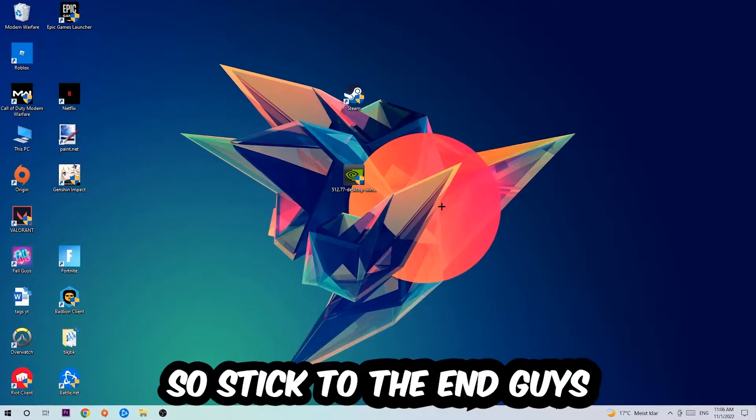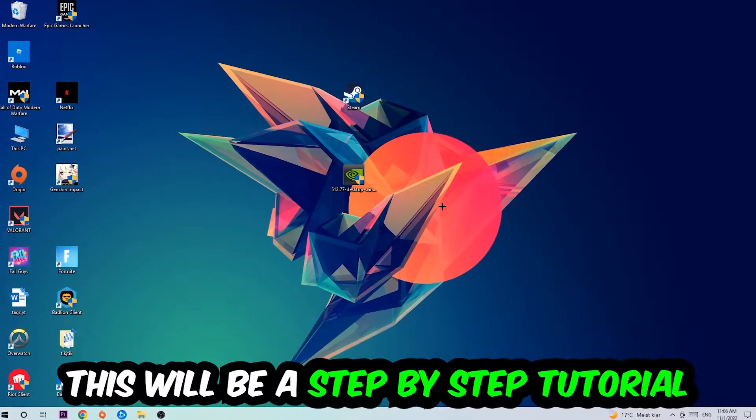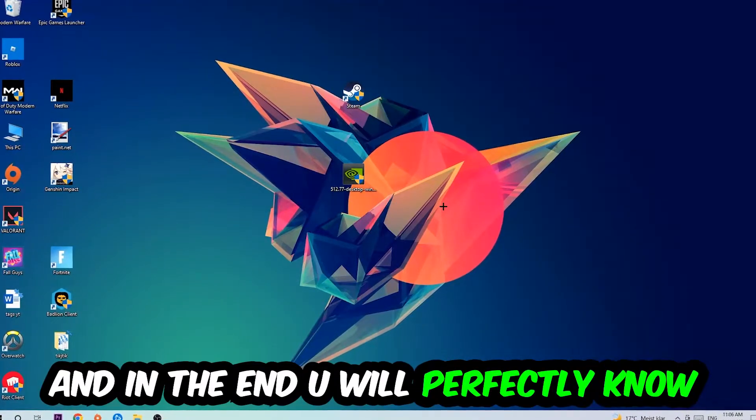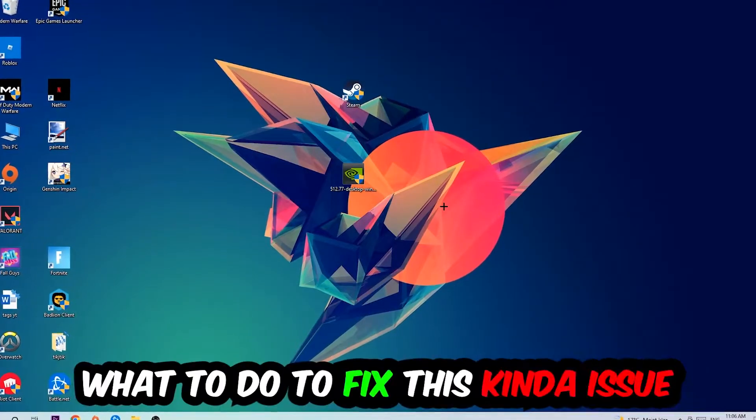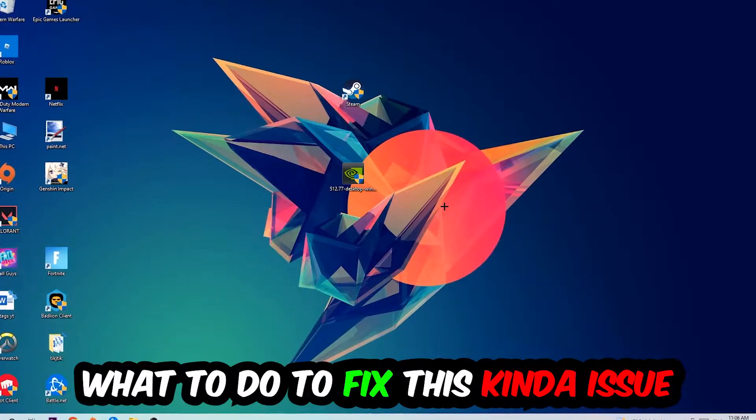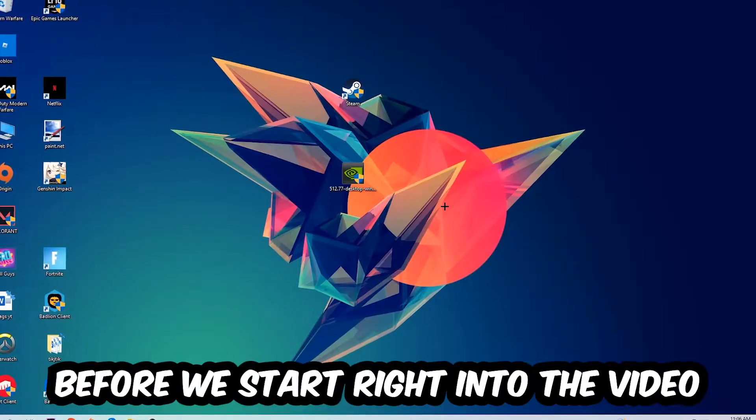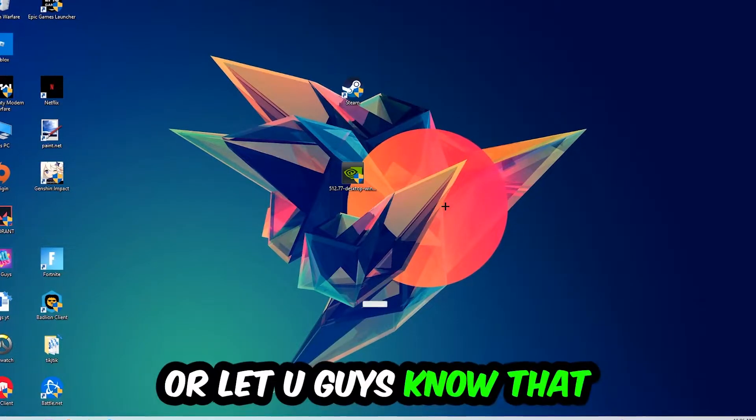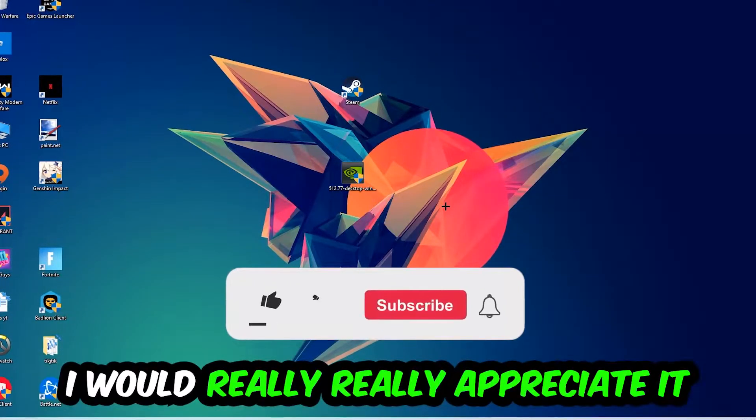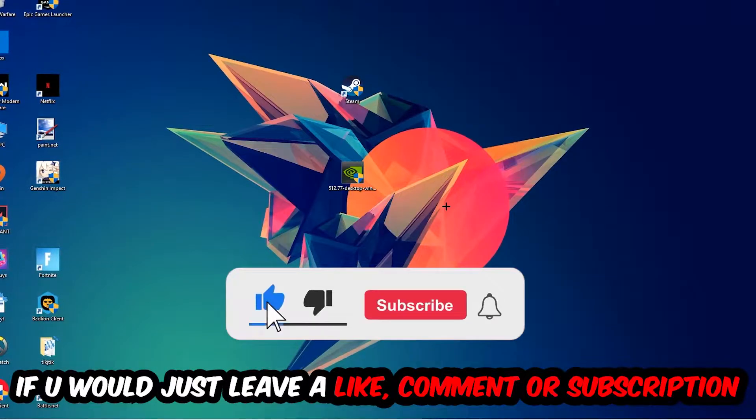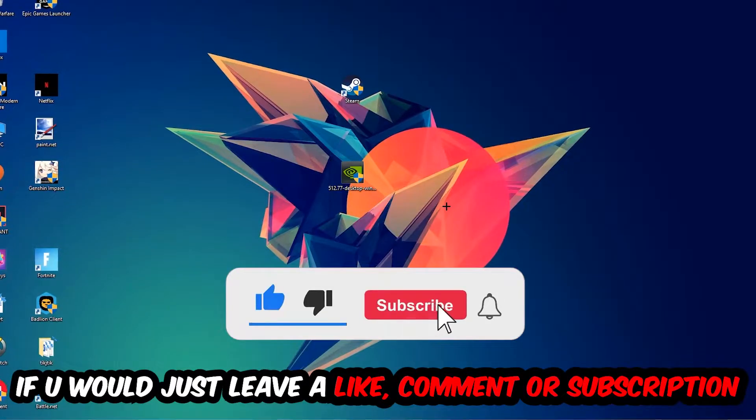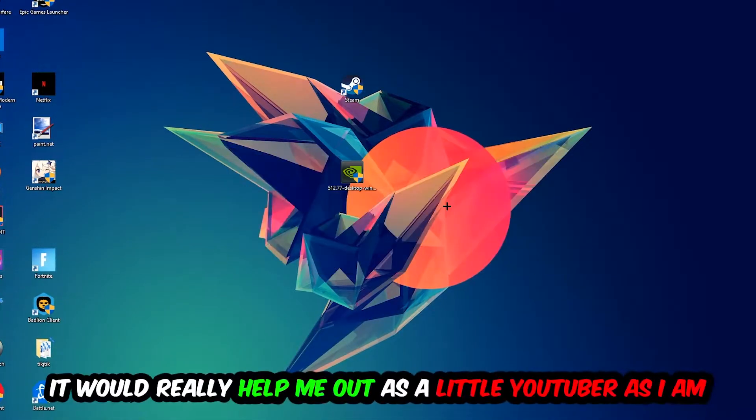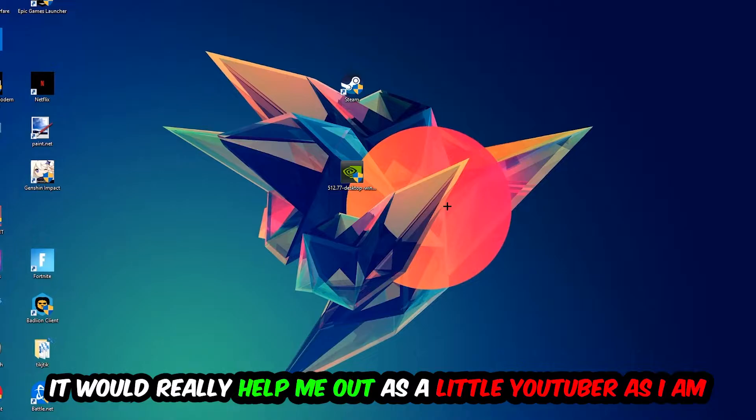Stick to the end, this will be a step-by-step tutorial and you'll perfectly know what to do to fix this issue. Before we start, I would really appreciate it if you would leave a like, comment, or subscription. It would really help me out as a small YouTuber.